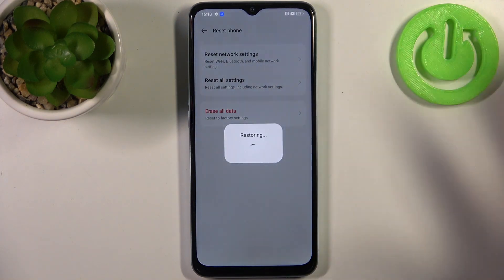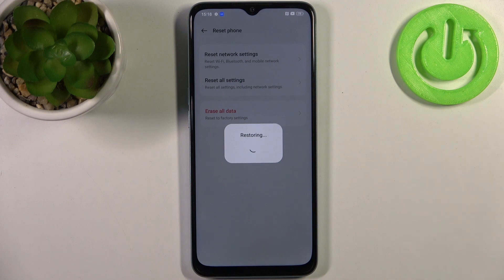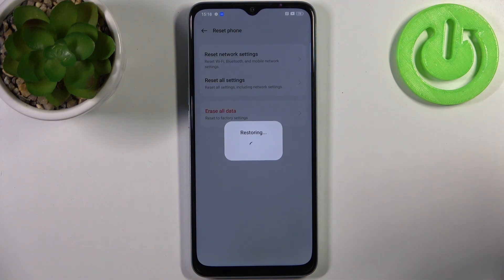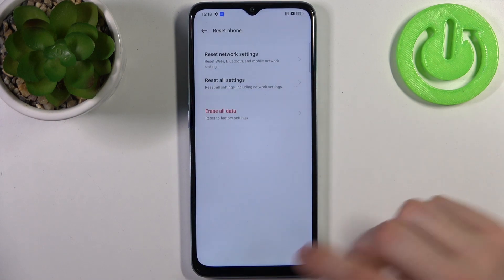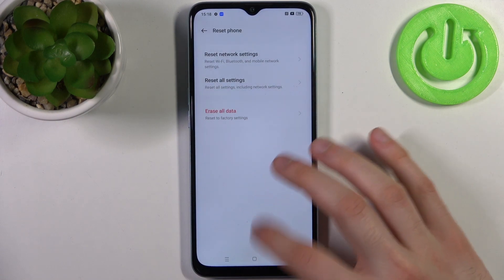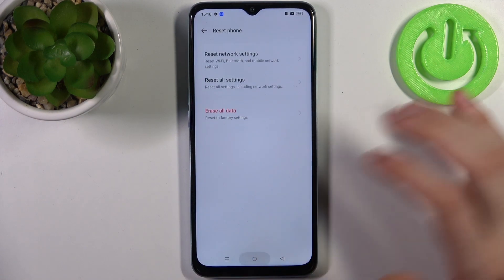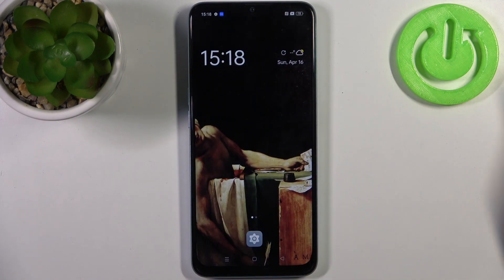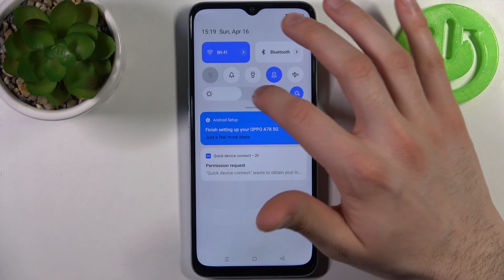Select Reset All and then confirm once again. After that, all of your system settings will be reset to their defaults.